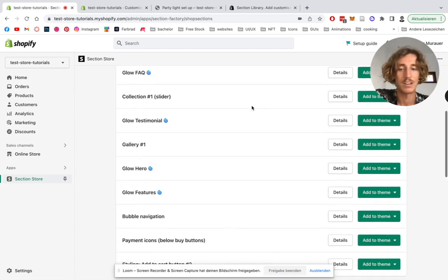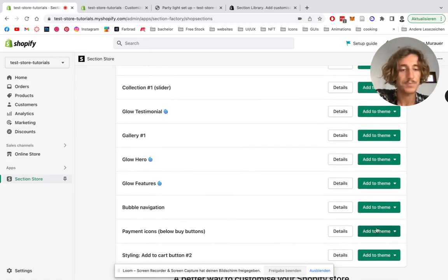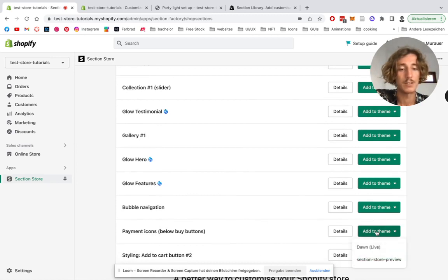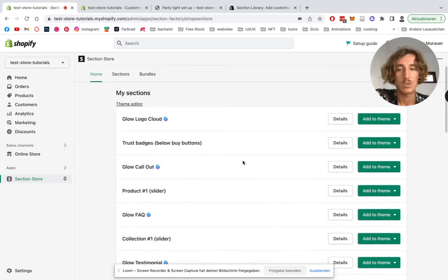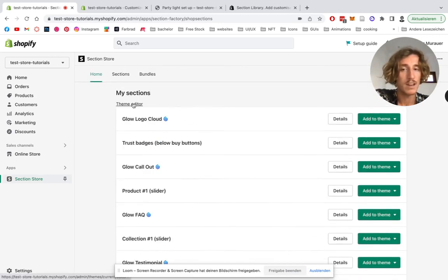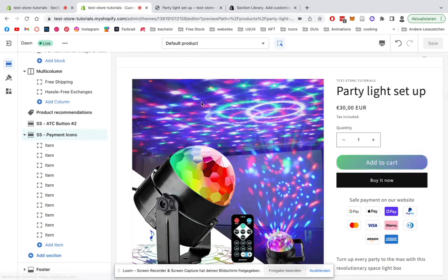After you've done that, you're gonna head to the home area of the Section Store app again, scroll down a little bit depending on how many sections you already own. Then you have it right here. Next thing you want to do is add it to your theme. In my case, it's going to be the Dawn Light theme.